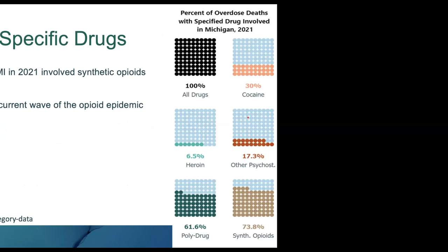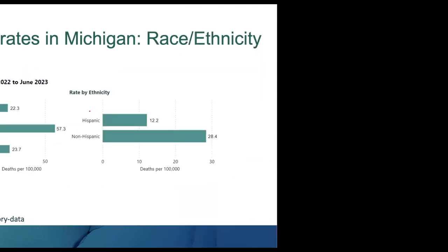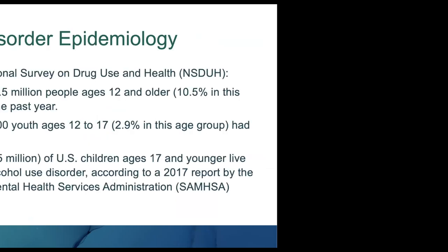73.8% of overdose deaths in Michigan involve synthetic opioids. A very small percentage involved heroin. Even though colloquially here in Michigan we still talk about it as heroin, it's not really heroin—it's synthetic opioids, driven by fentanyl and fentanyl analogs. We do have disproportionately impacted communities in our Black and Indigenous populations. Part of the work that we need to do is to reduce those health disparities.